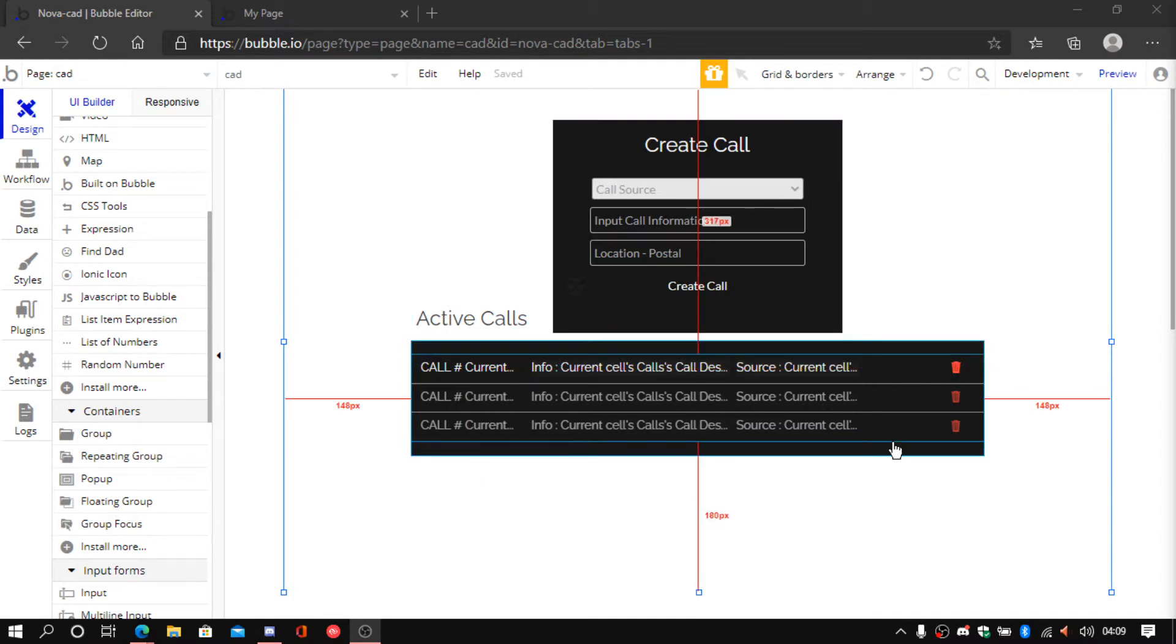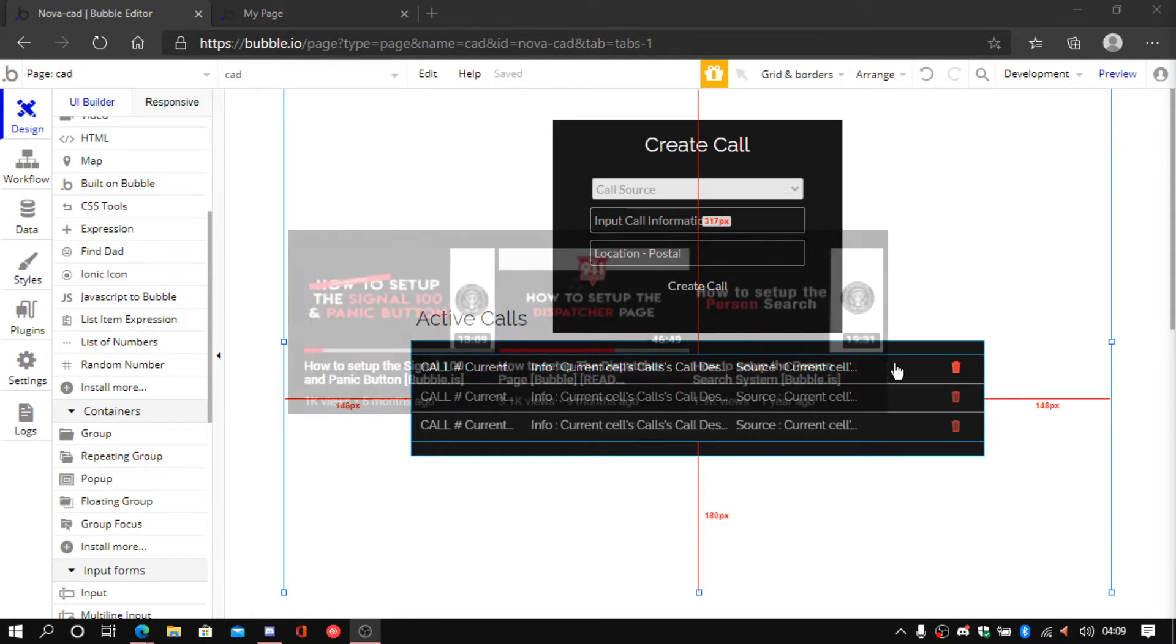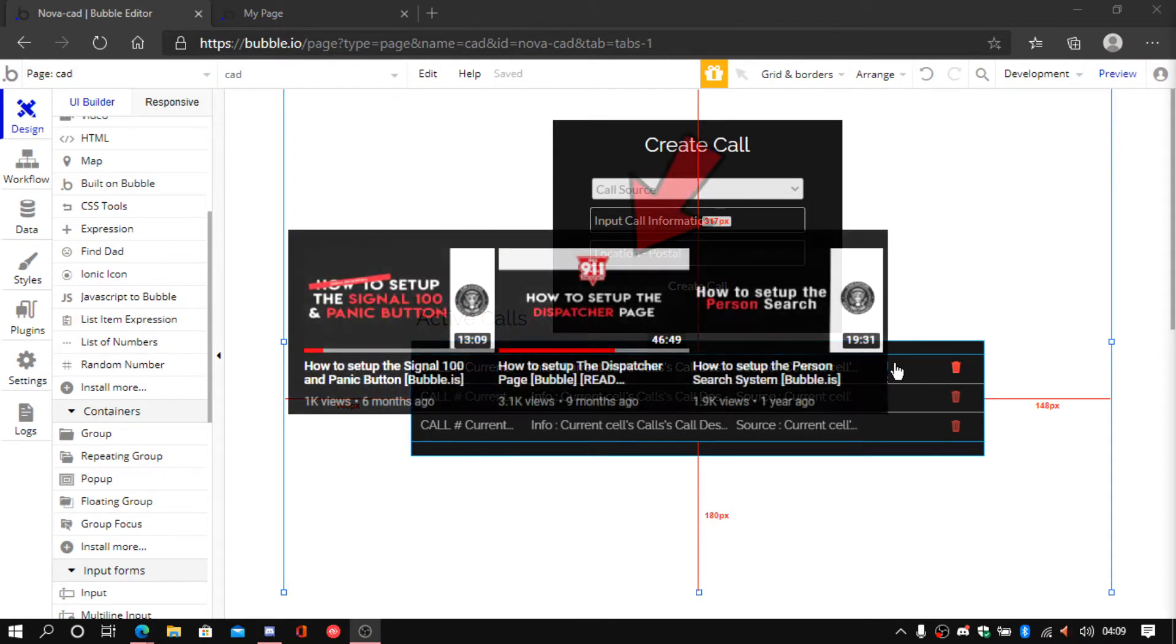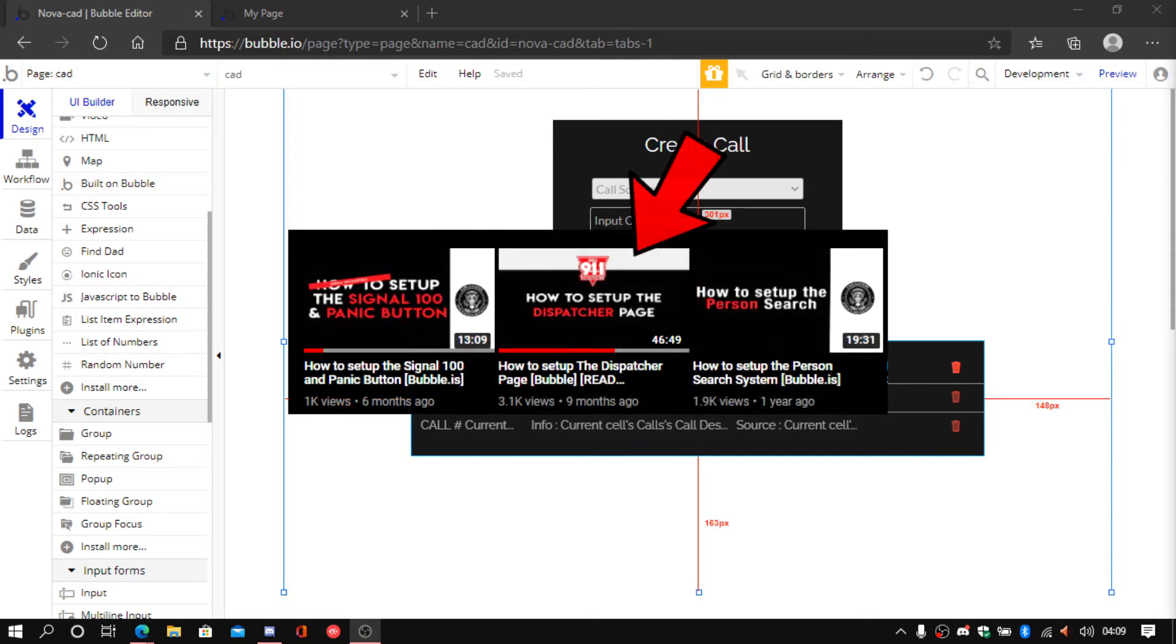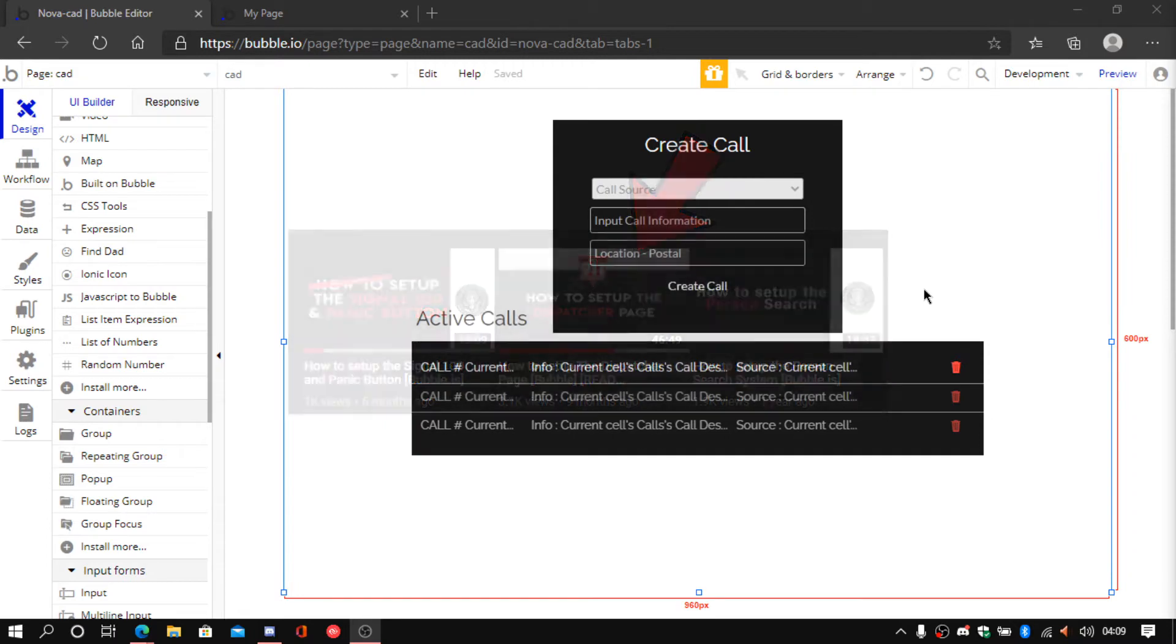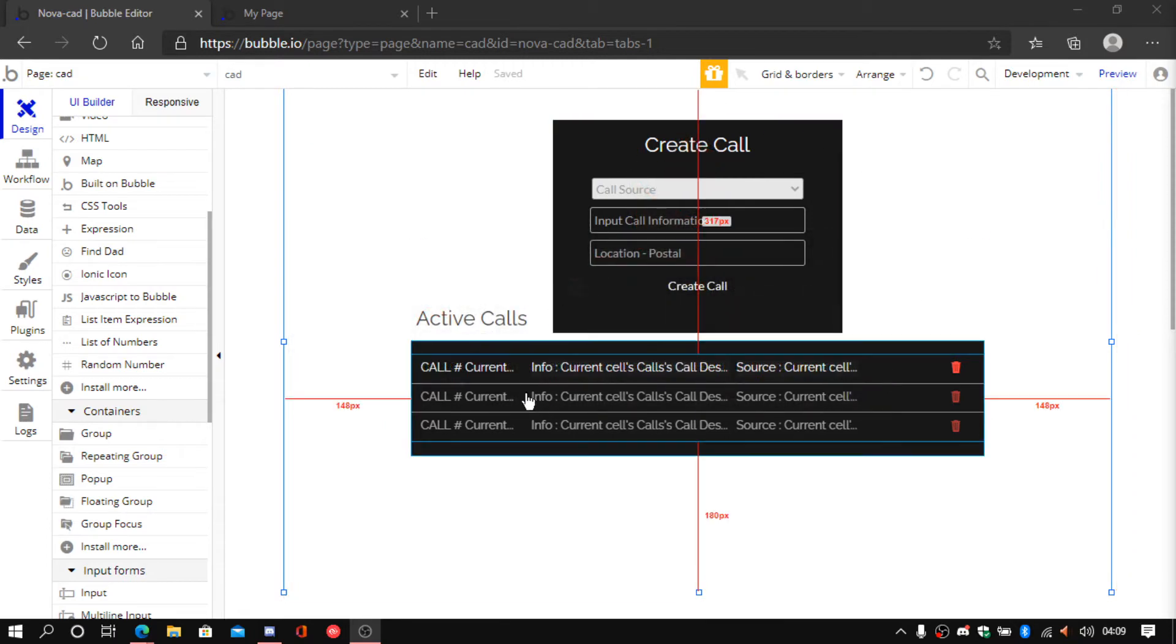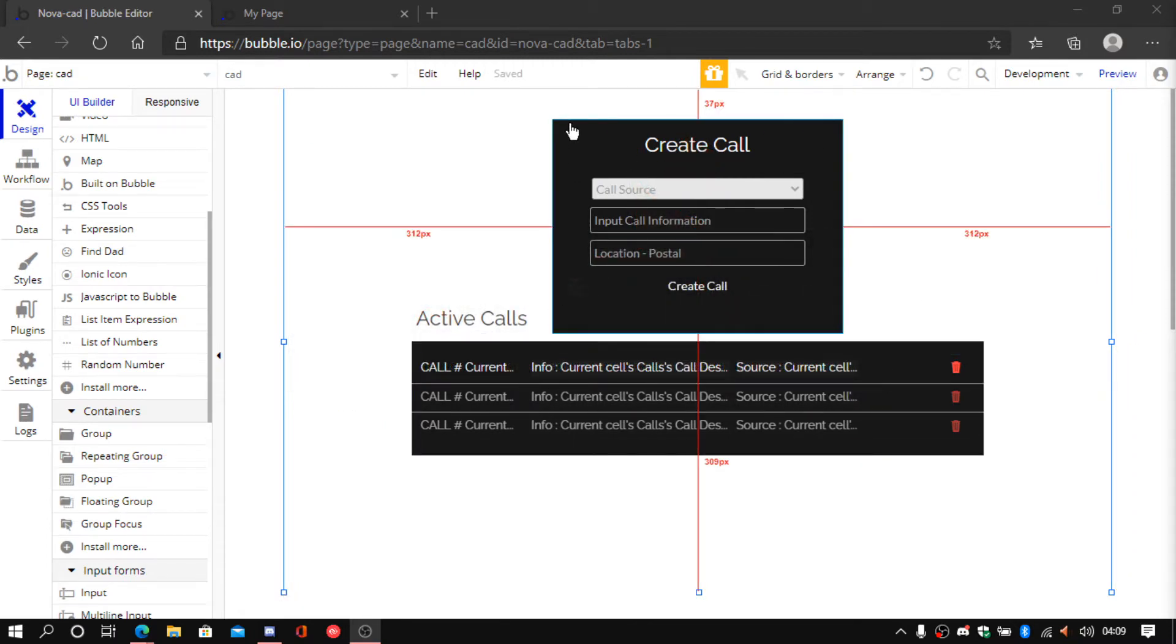To make this you guys have to go and check out another video on how to create the dispatcher page. That's where I showed how to make it. So if you have that done, you have it all created.